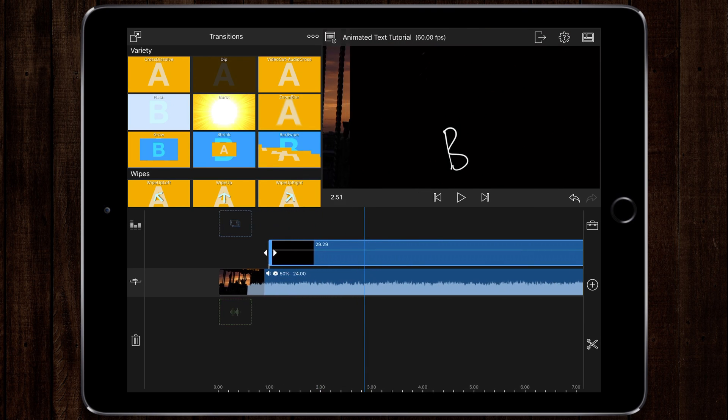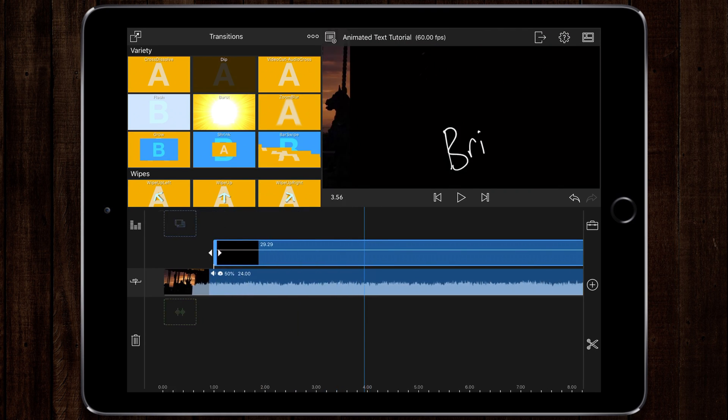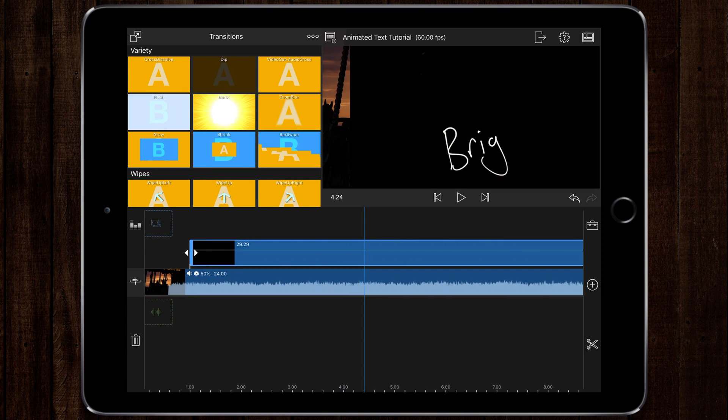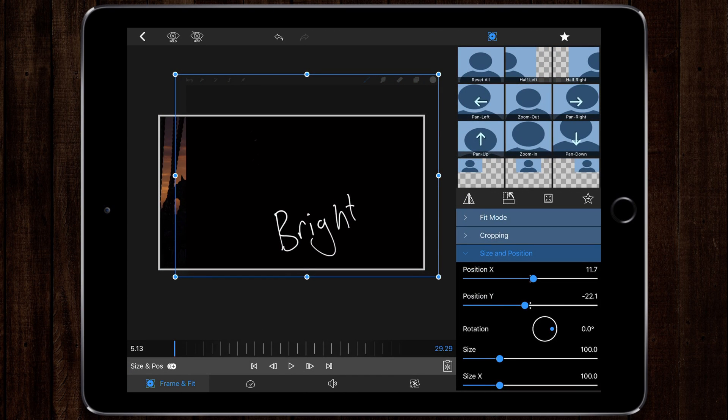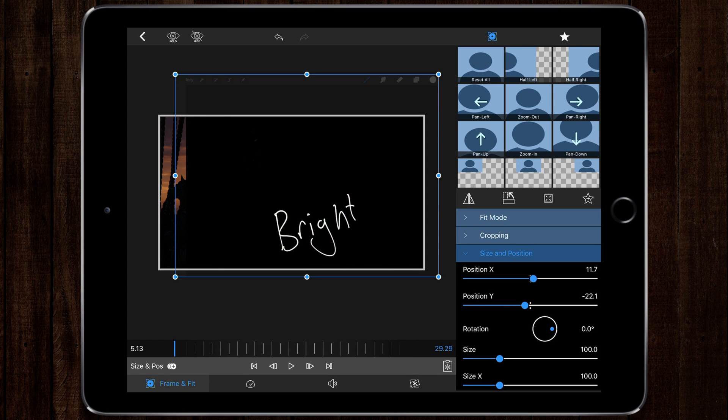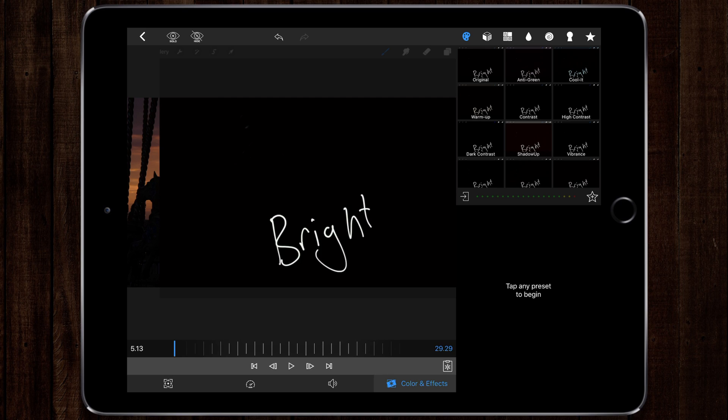What we need to do now is go into this video by double tapping on that bit of the timeline. I'm going to choose color and effects, and in the top right corner, the second one from the right, we've got the keying, the green screens, etc.